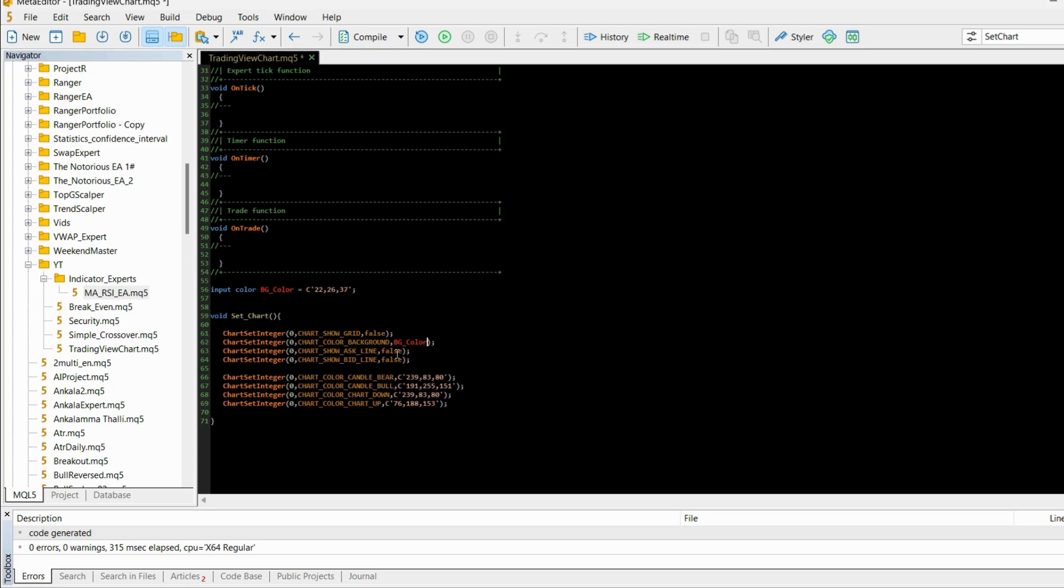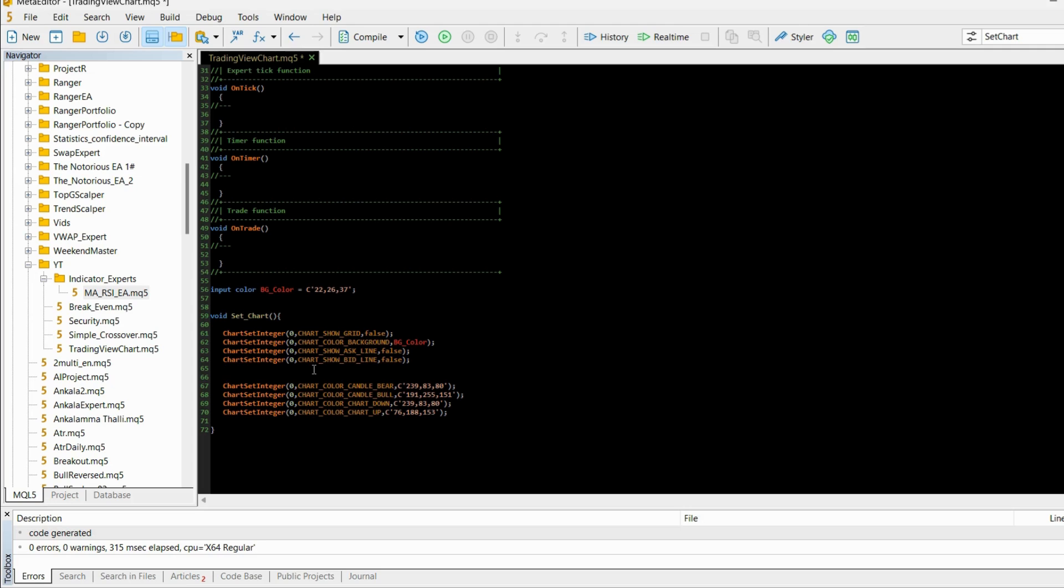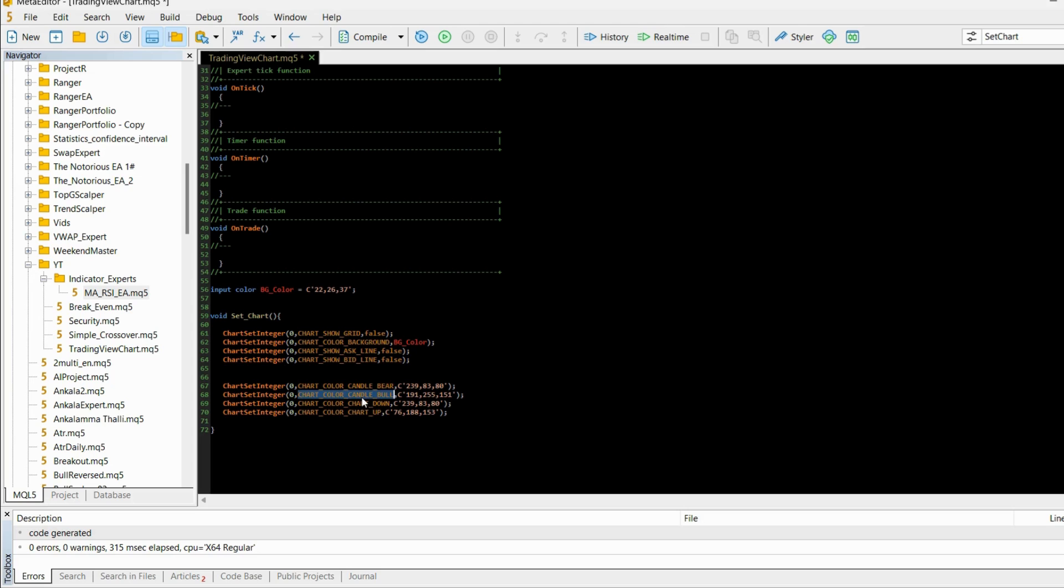Now the main part, or in my opinion the main part, is the color of candlesticks and its wicks. We are once again setting integers because colors can be represented as integers. You can see that we are setting candle_bear and candle_bull. So that's pretty self-explanatory. The bear is for candlesticks that go down, bull is for the candlesticks that go up.